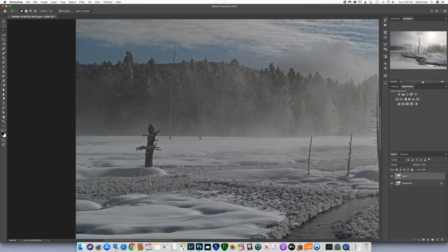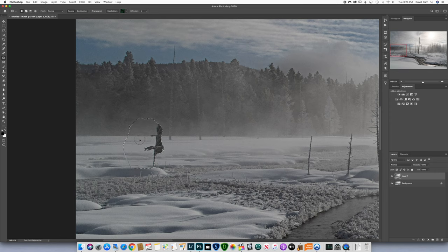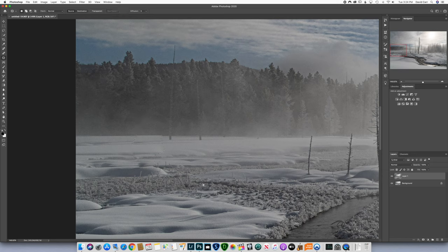Let's try the patch tool. I'll draw around this tree, then click and drag it. Even though the preview shows an exact duplicate, when you let go it fills in in its own way, similar to Content Aware Fill. Let me click Command+D — it's better, but we still have that repetitive pattern because it literally just took what was here and pasted it. I still don't love it, so I'll click Command+Z to undo.